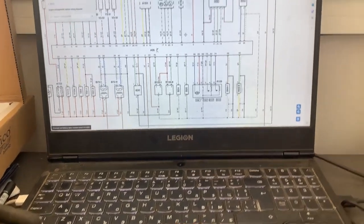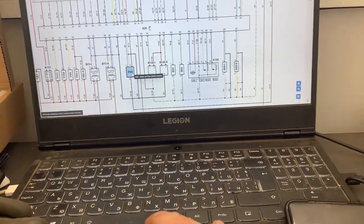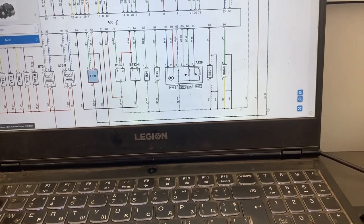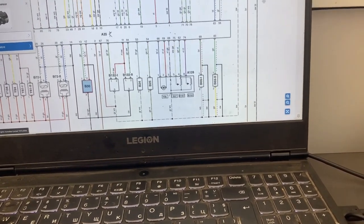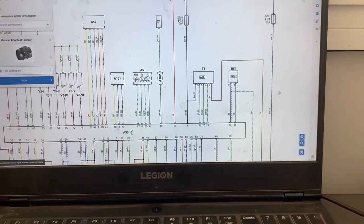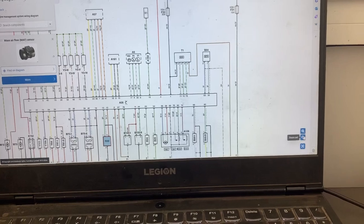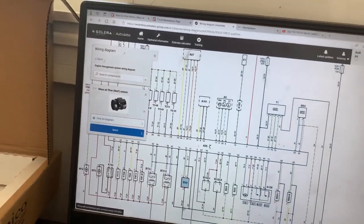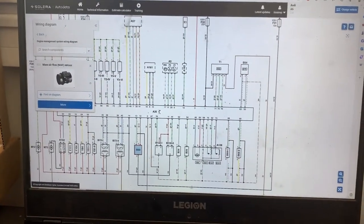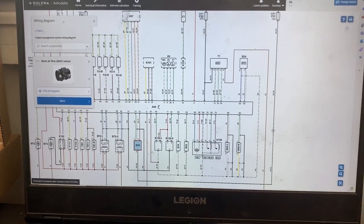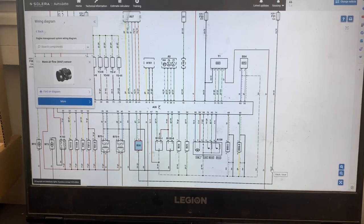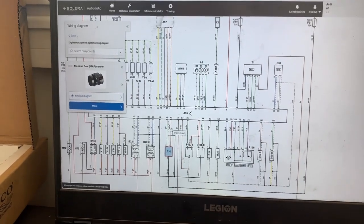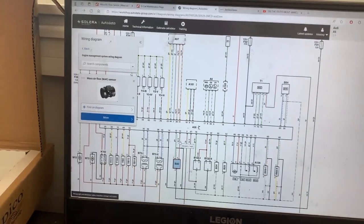First we'll check the wiring diagram for the airflow meter to see how many wires it has, what colors they are, and where they're connected. Where my mouse is pointing, that's the positive wire. The other two wires are going into the engine control module — one of them is ground and the other one must be the signal wire.